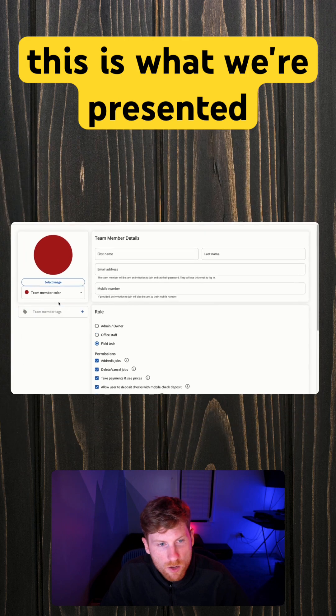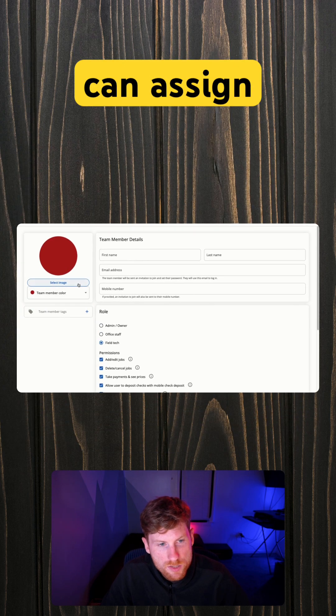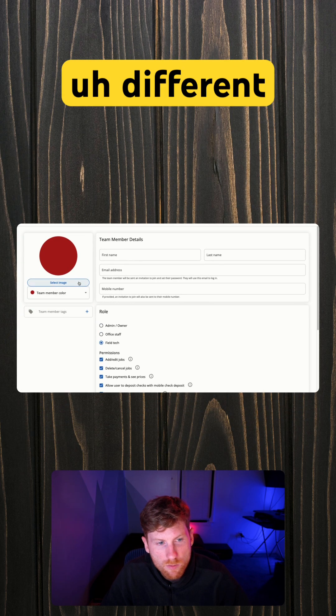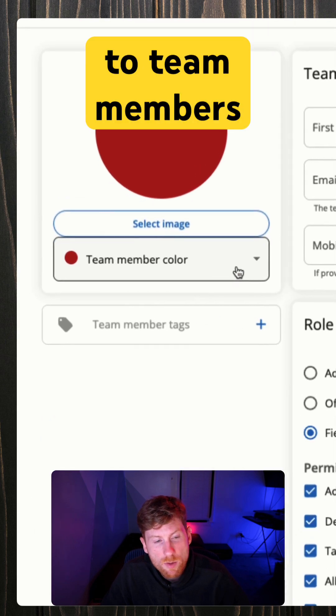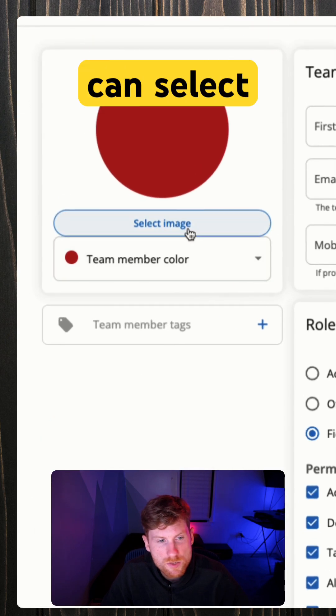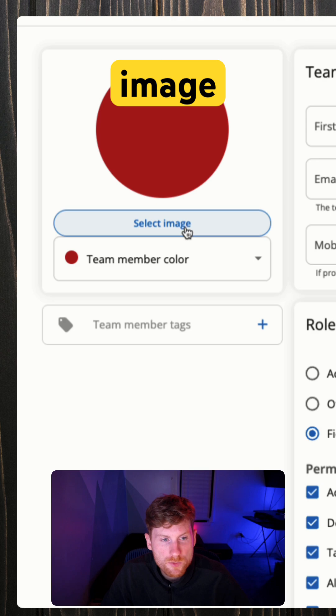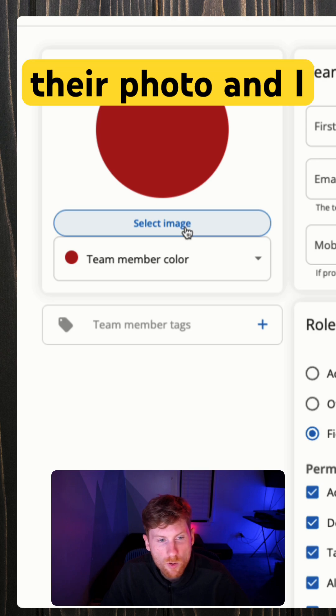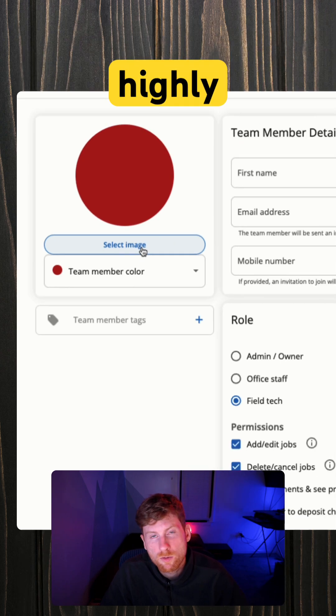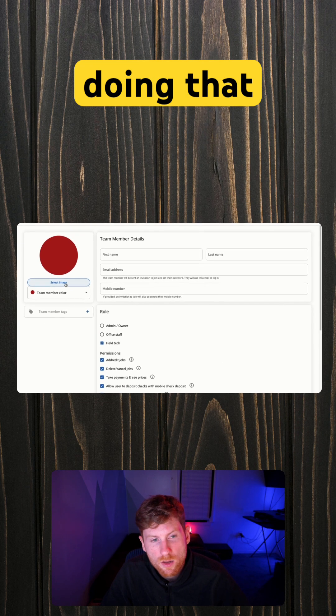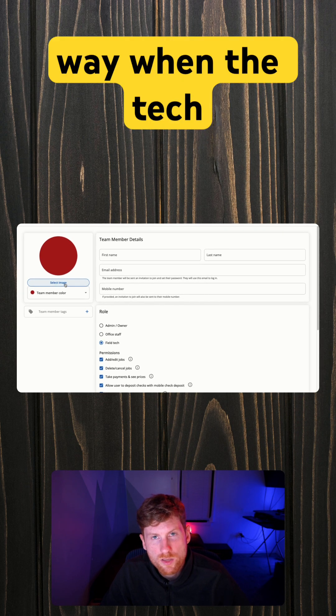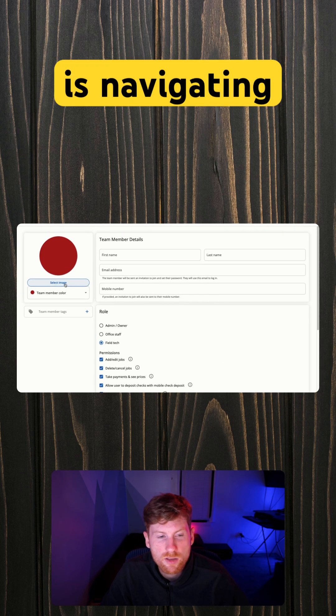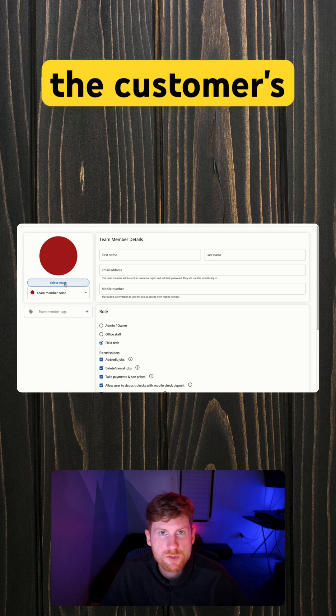So this is what we're presented with. We can assign different colors to team members. We can select an image to upload their photo, and I highly recommend doing that. That way when the tech is navigating to the customer's home